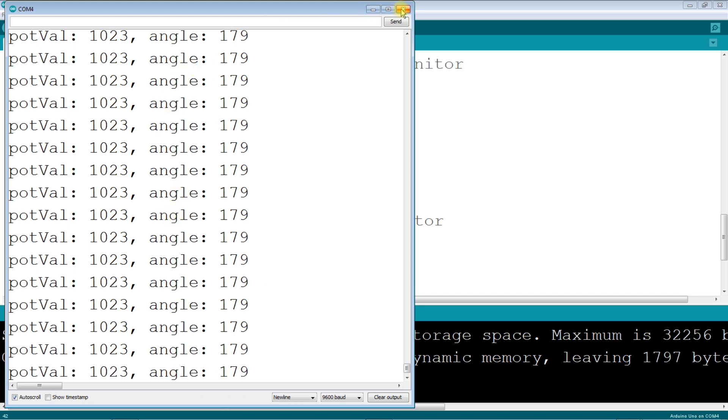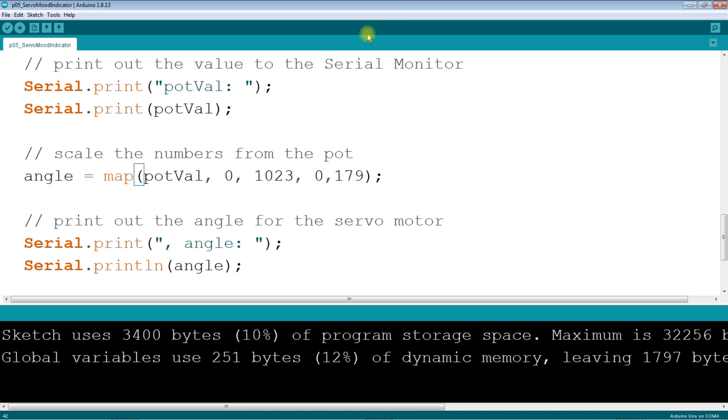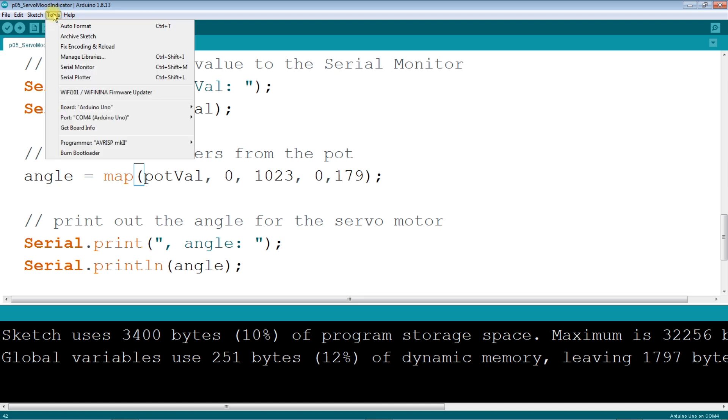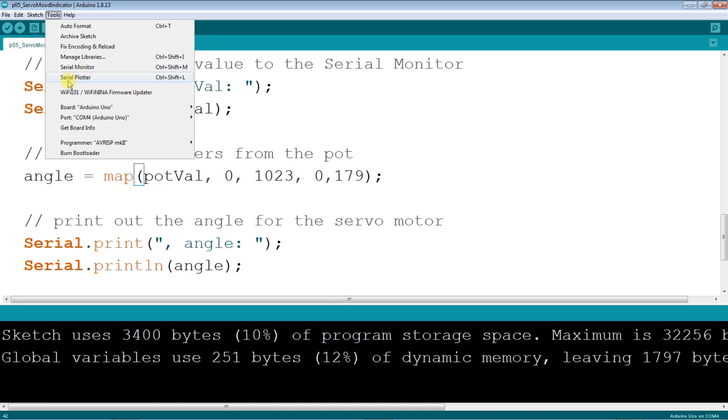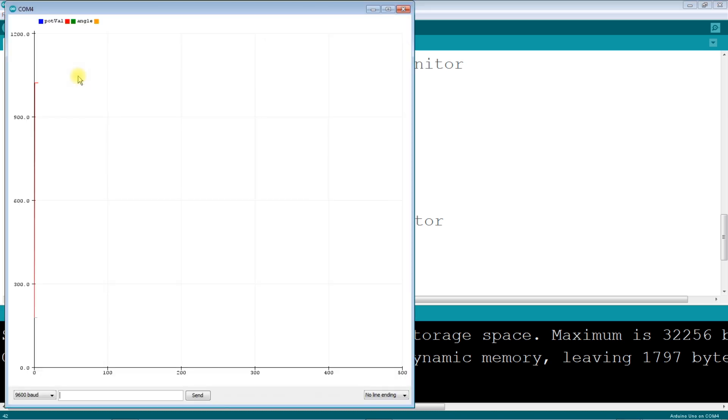So let me turn this off. You can use the serial print to do some troubleshooting as you're developing your program which is going to be very very handy. And they have another tool that's interesting - serial plotter. Let's see what that does.